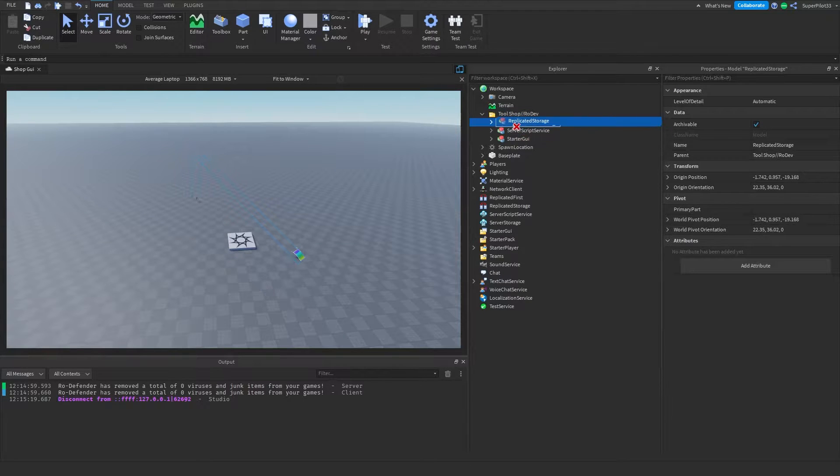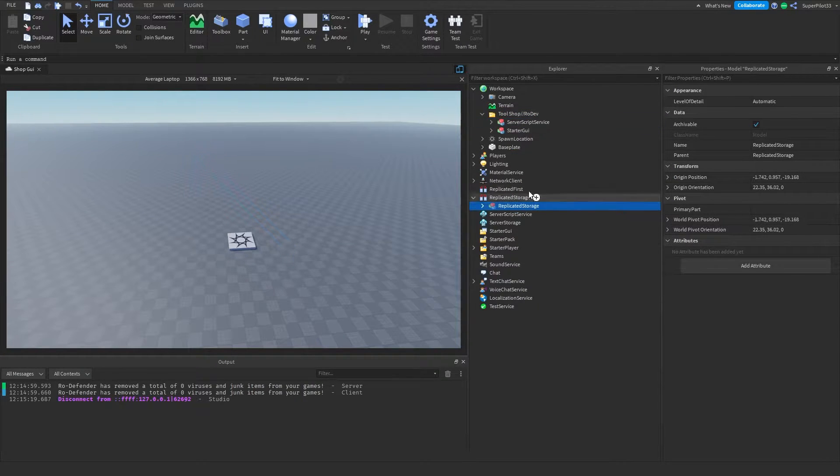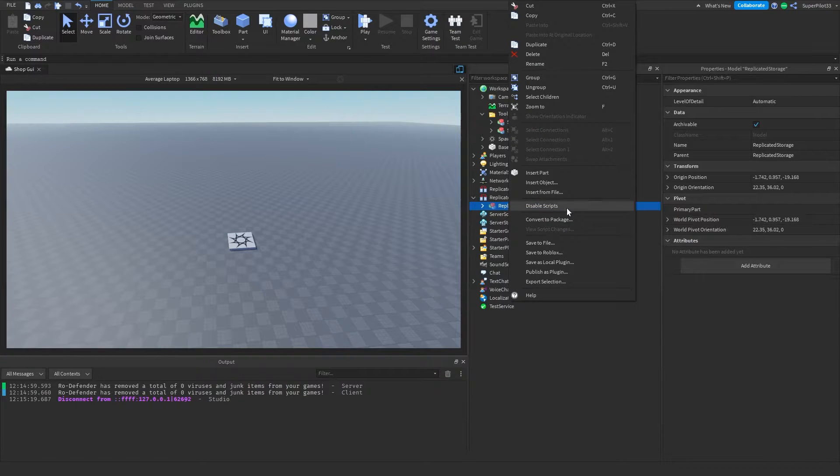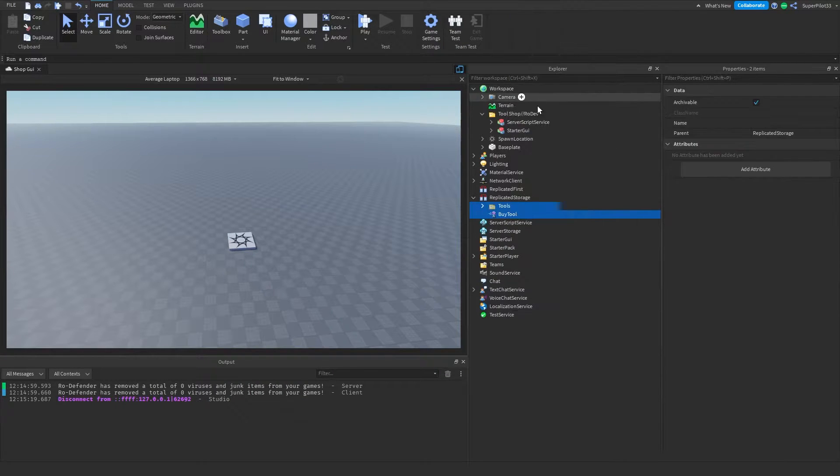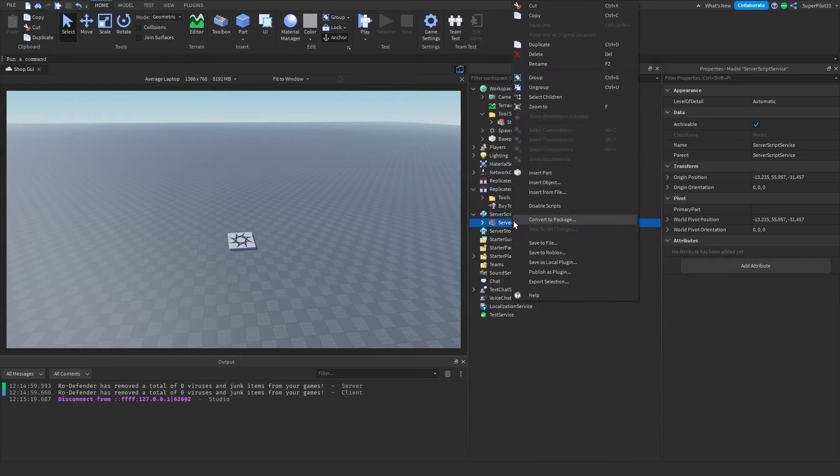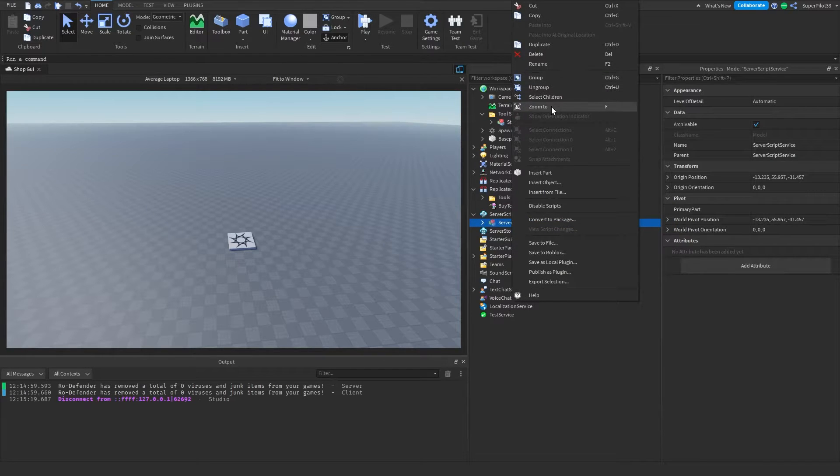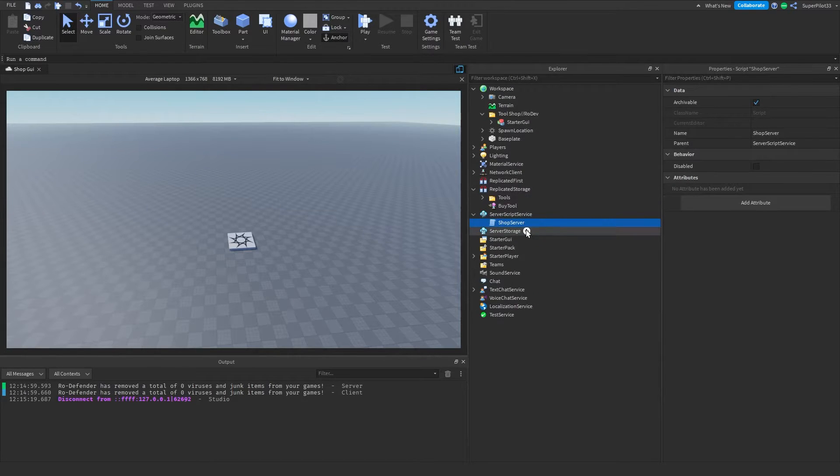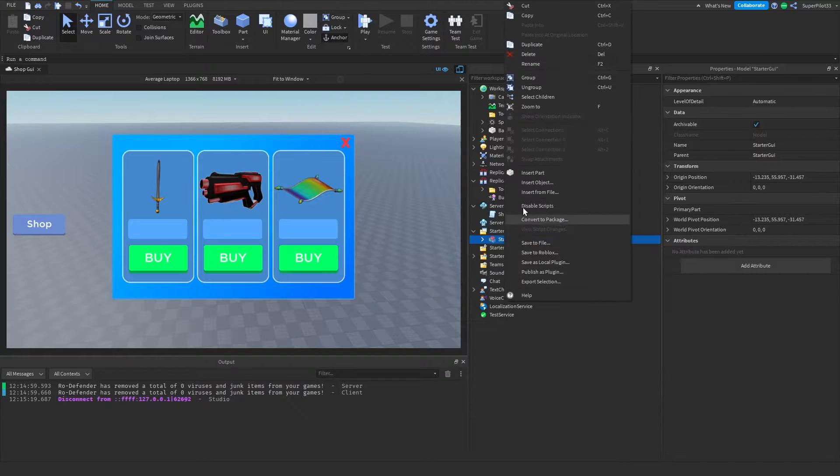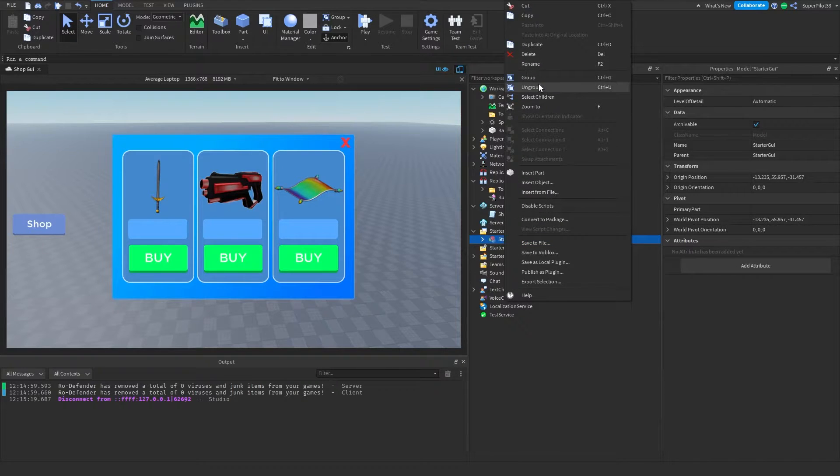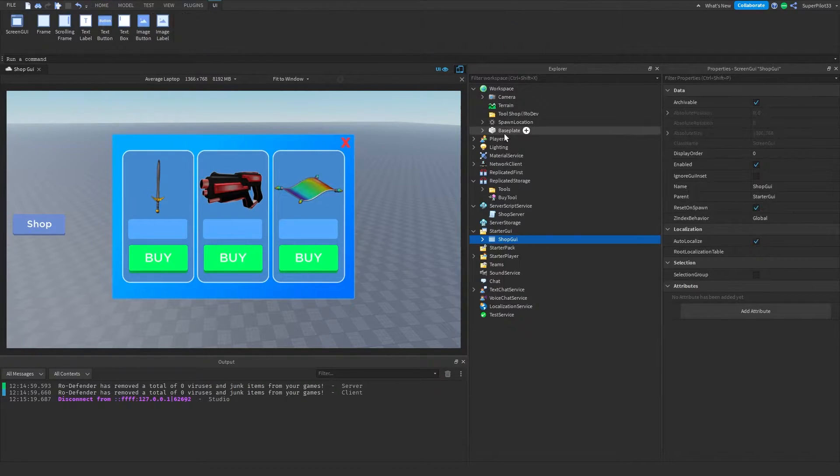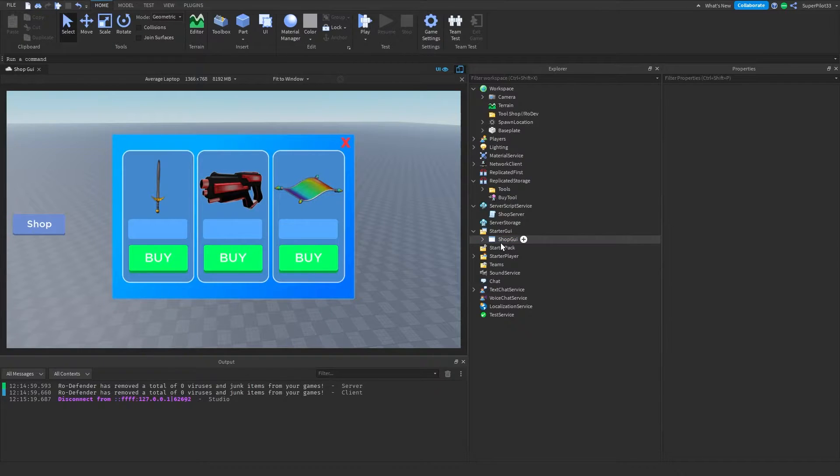What you want to do is go ahead and drag the Replicated Storage one over to Replicated Storage. Go ahead and ungroup it by right-clicking and clicking on the Ungroup button. Once you do that, you want to do the same thing for the other two models. Same thing for Server Script Service, and same thing for Starter GUI. Once you're done all of that, you do want to ungroup it first, and everything is pretty much good to go.